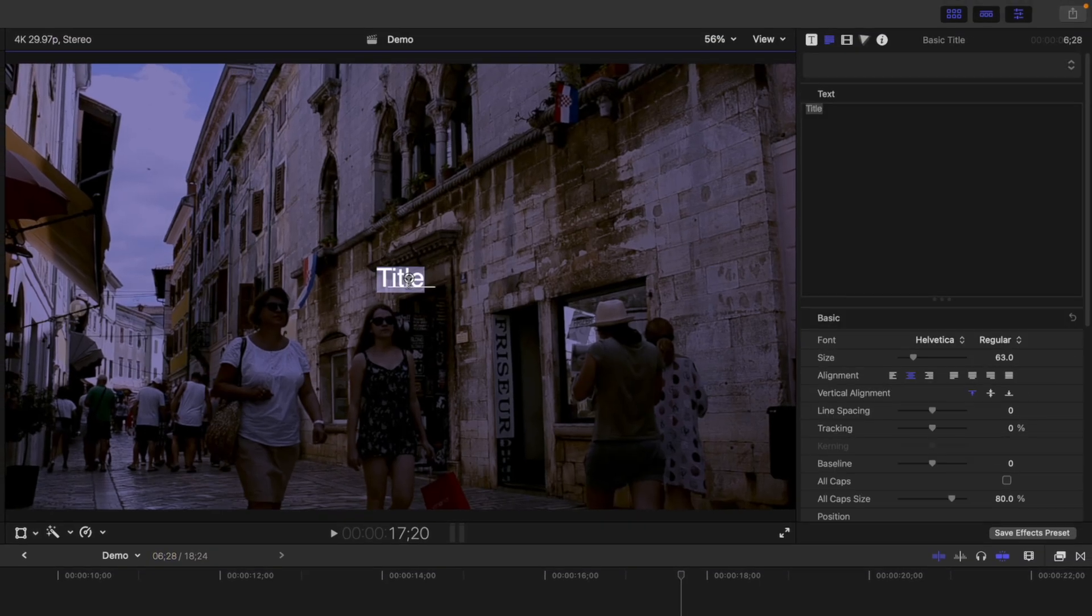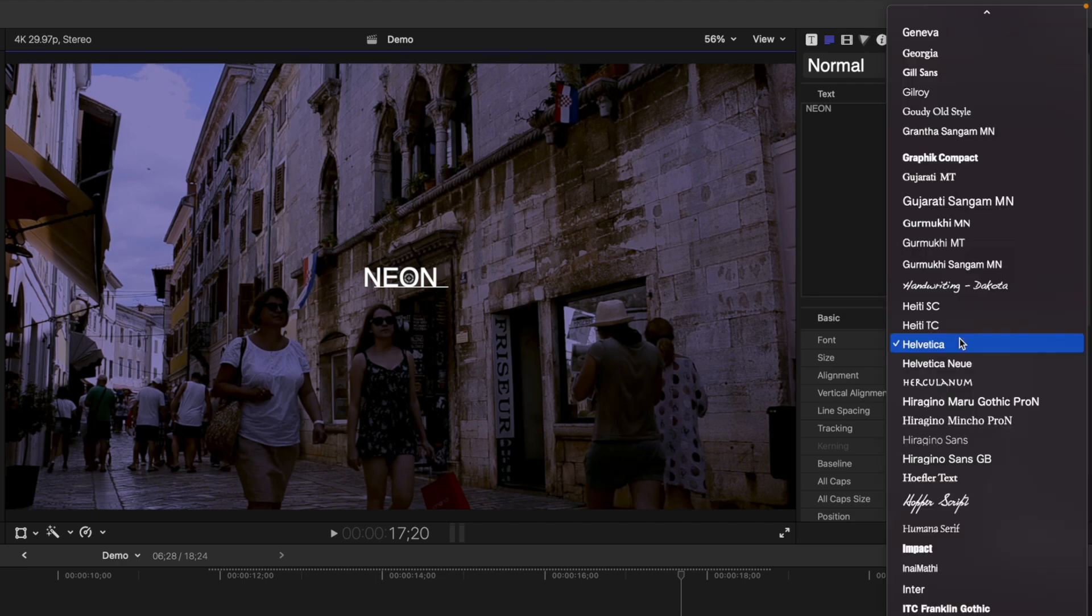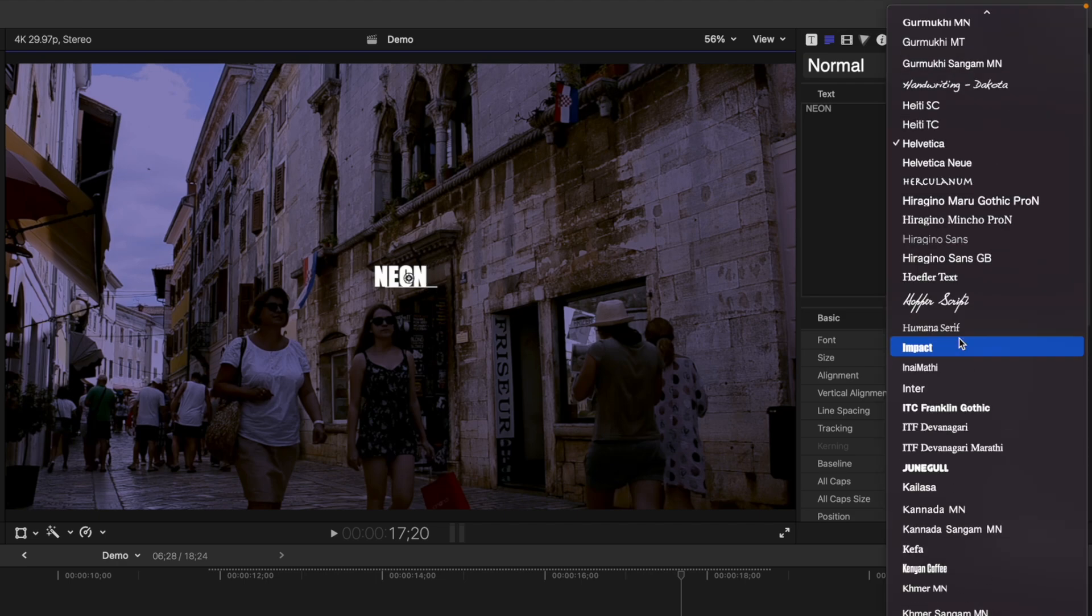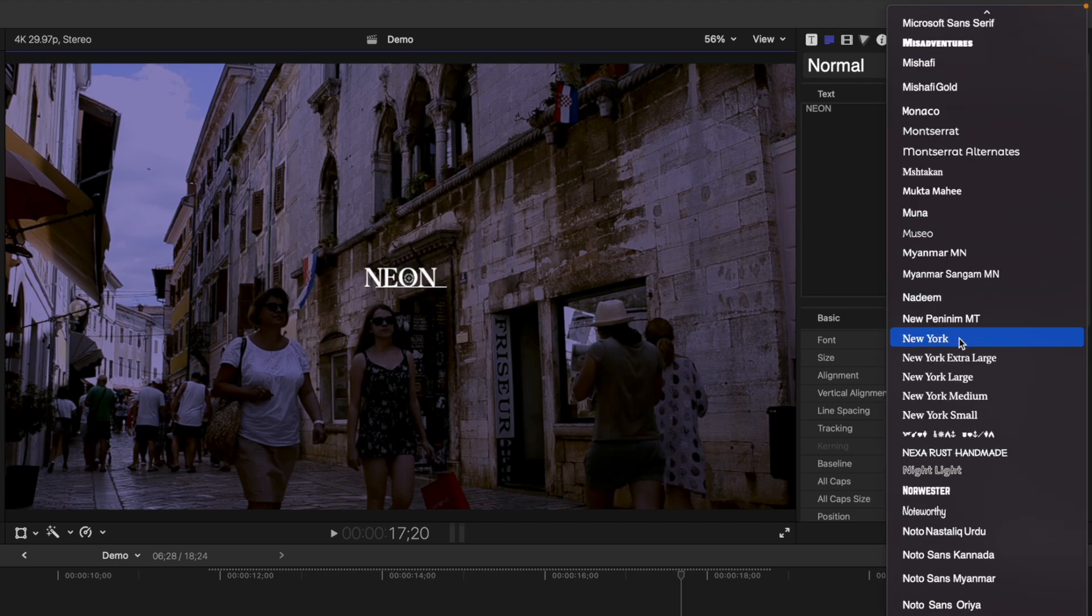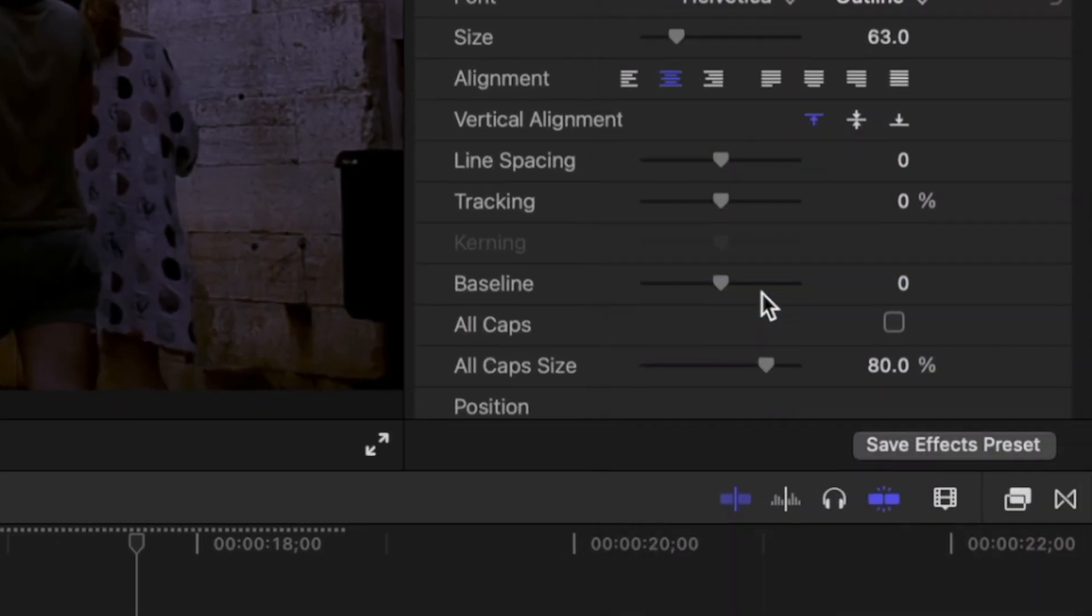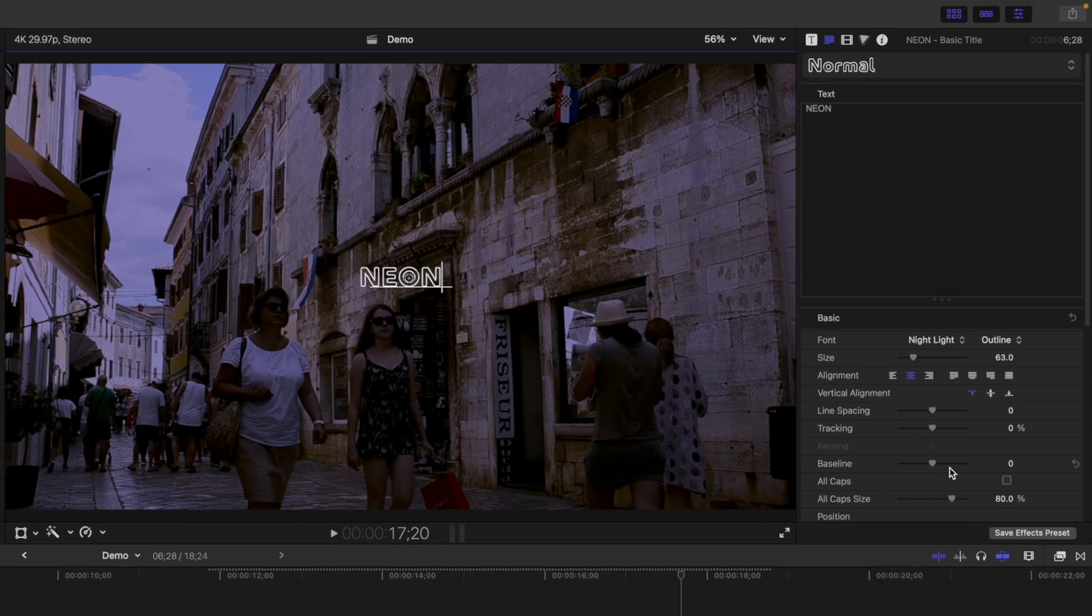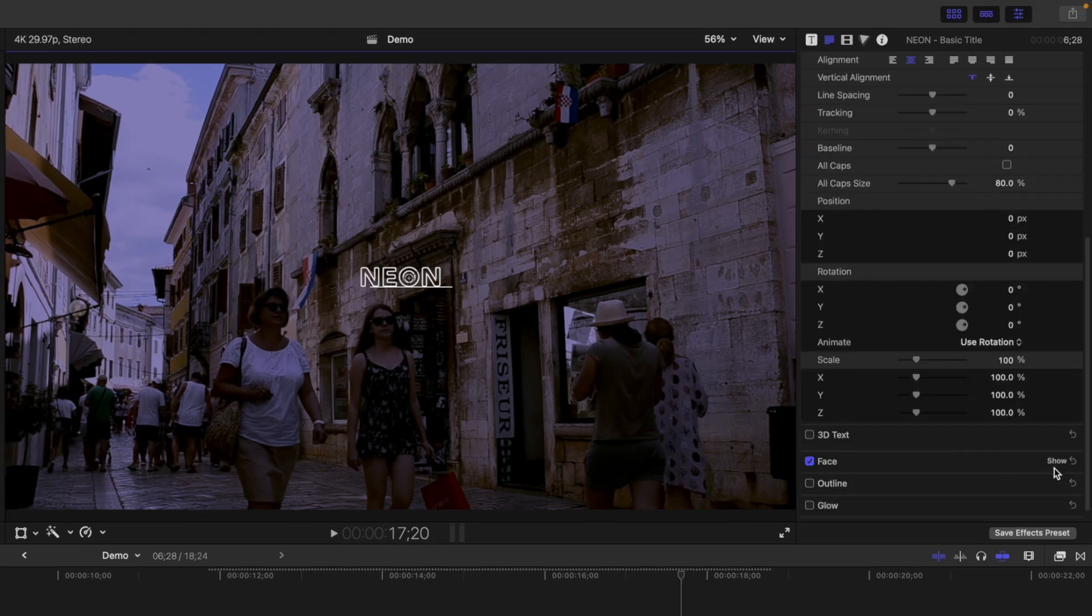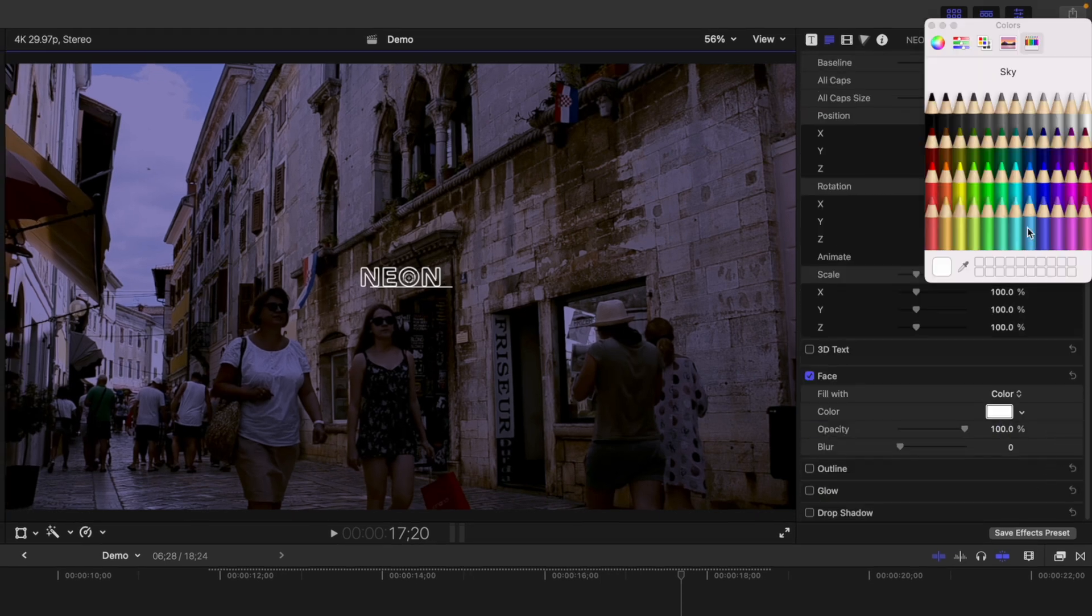Replace the default text and select your font. Outline fonts work best for this effect, and the one I'm using today is the Night Light font, downloaded from Envato Elements. In the text inspector, change the face color to something bright.